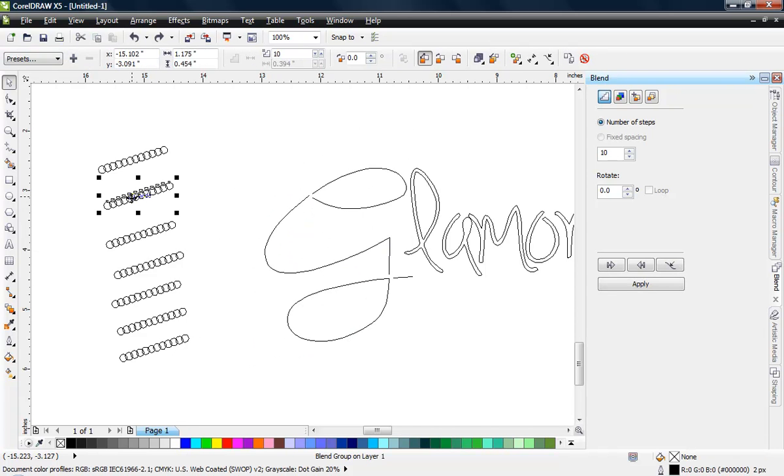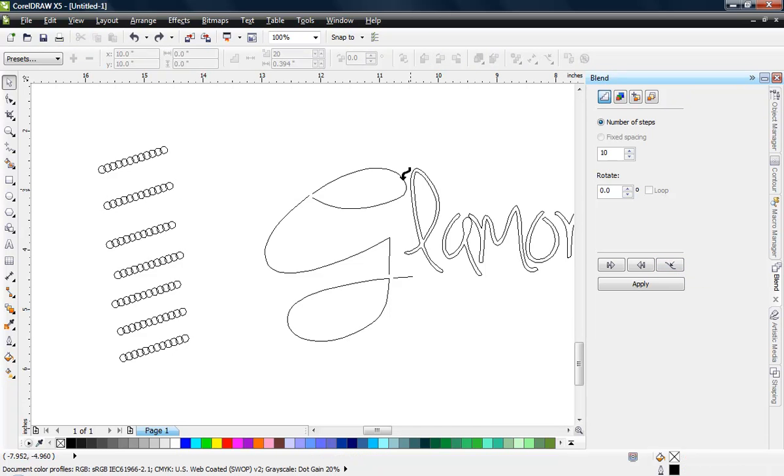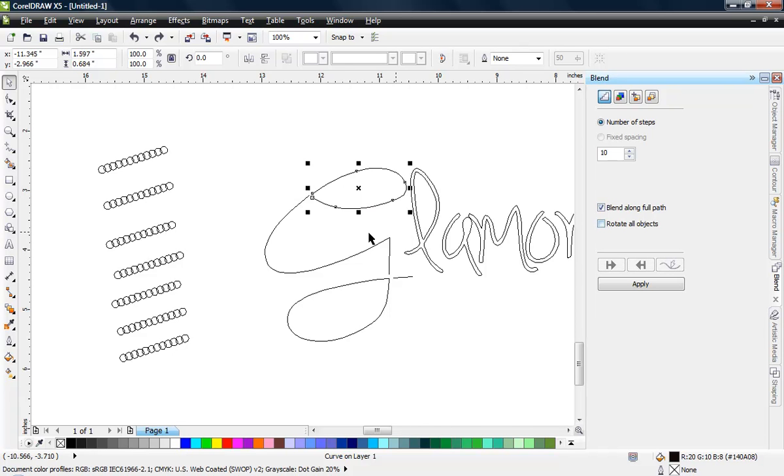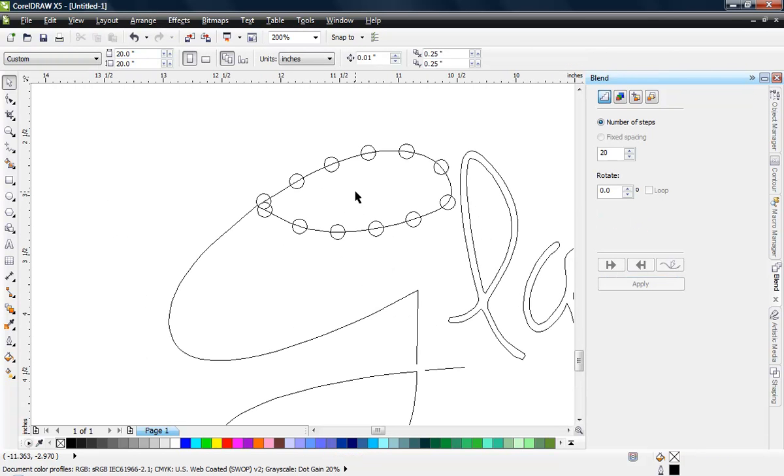To add these stones to this top loop, over here in our blend docker with that blend selected, there's this button right here. Click on that button and choose new path and click on that loop. Once I've selected my loop, there's two more functions: blend along full path and rotate all objects, which in this case we don't need to use the rotate function. But when I hit apply, look what happens—those stones are then applied to my path.